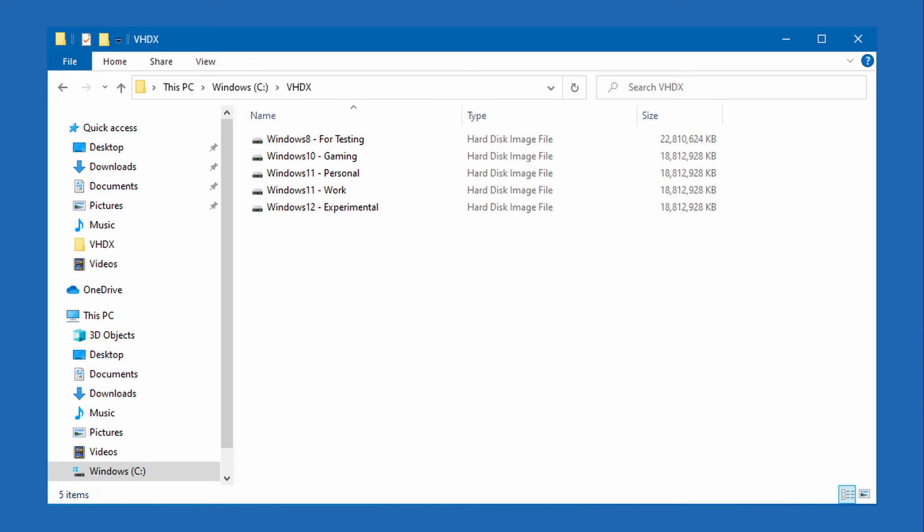For any additional operating systems that we install we just create a new virtual disk for each one. This means it's simple to add or remove a Windows OS at any time. If we decide that we don't want that OS anymore then we can simply delete the hard disk file from the main hard disk and it's as simple as that.